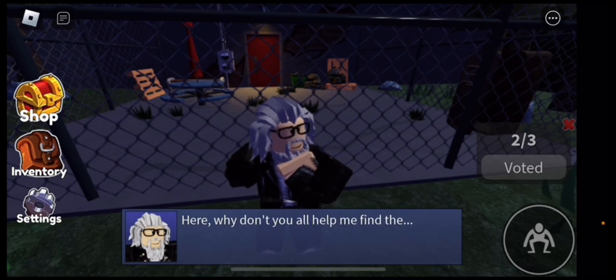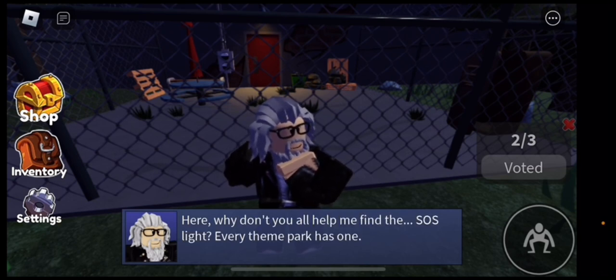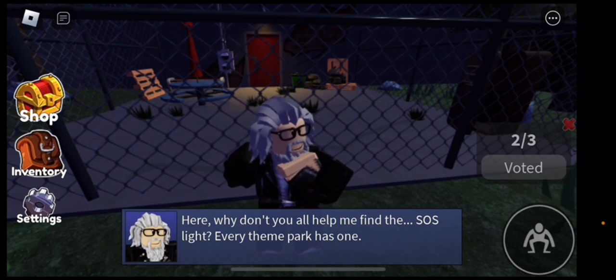Here, why don't you all help me find the SOS light? Every thinker has one. No they don't.